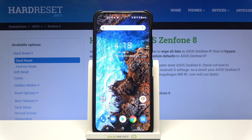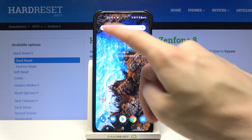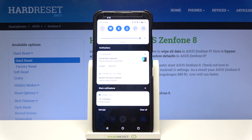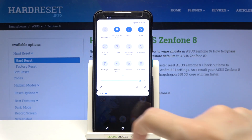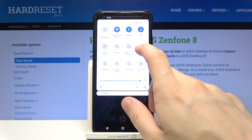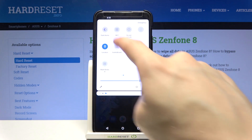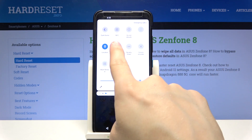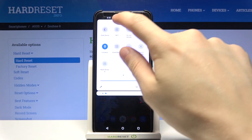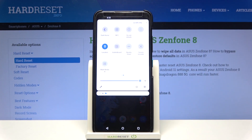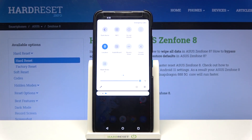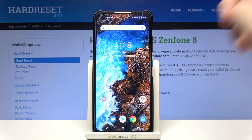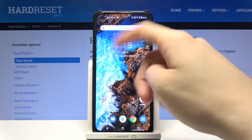First, you have to open up the notifications bar — we do that by swiping from top to the bottom. Now we have to expand this section right here, then swipe left. As you can see, NFC is right here. Simply tap on it once to enable it and tap again to disable it.